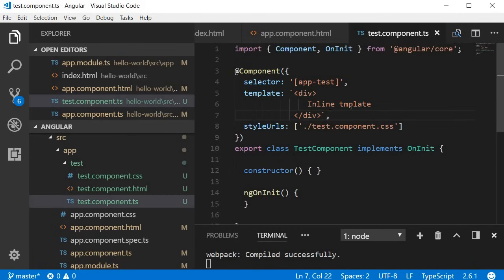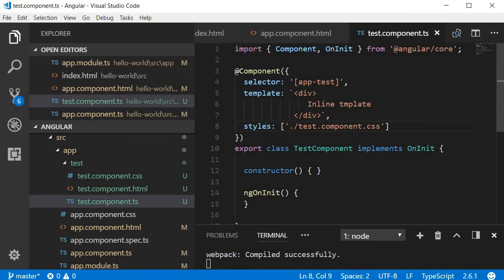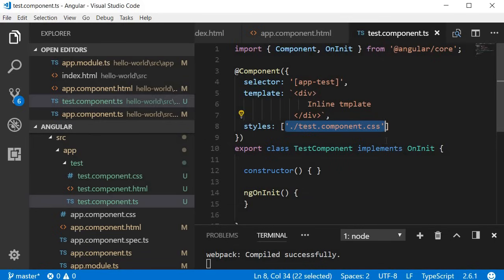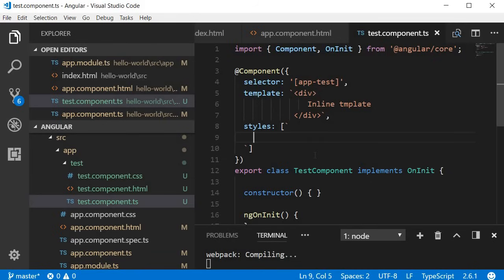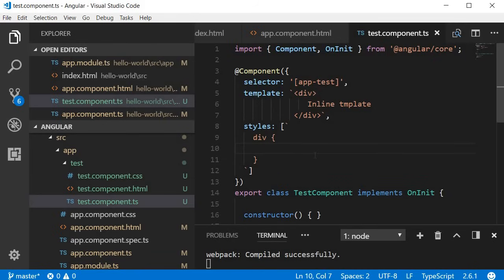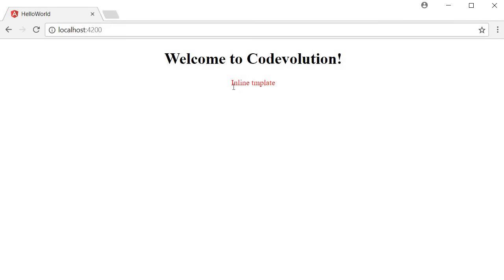The next thing we can change is the styleUrls property which points to CSS files, but just like the HTML, you can have the CSS inline as well. Instead of styleUrls we use the styles property, which is an array. We can use backticks to specify multiple lines of CSS. For example, we can add a style to the div element: div { color: red; }. Save this and head to the browser — you can see that the inline template is now displayed in red.